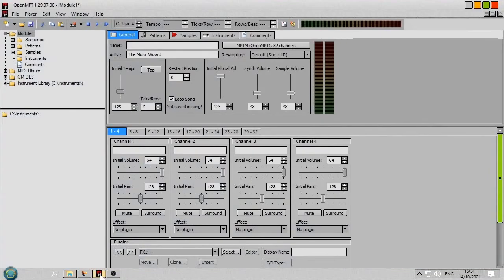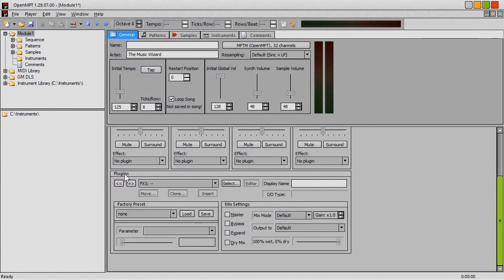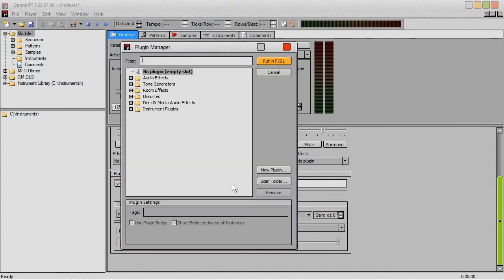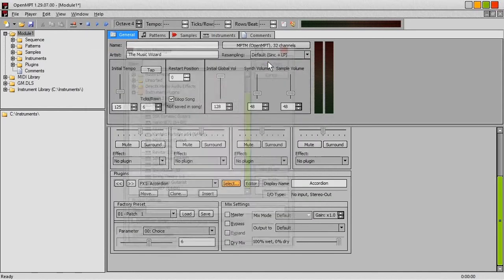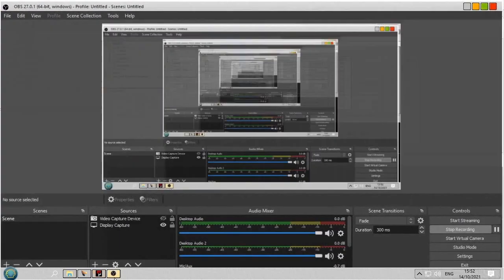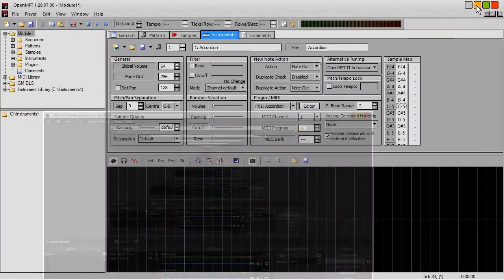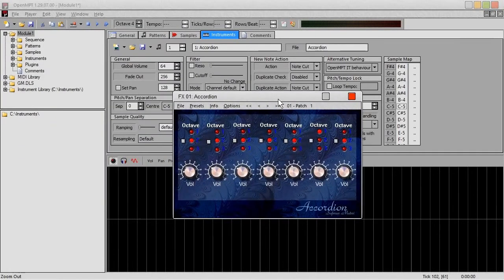Let's go into OpenModPlugTracker and put some of these sounds in. Over here where it says Plugins, I'm just going to scroll down a little bit so you can see it. You can see this thing saying FX01 and the Select button next to it. So I click that and then New Plugin. I'm going to select the accordion, open that and click there. If we go into Instruments, it's added it to the list of VSTs and it's automatically loaded it. We can just click the Editor button to bring up the VST, and there it is.